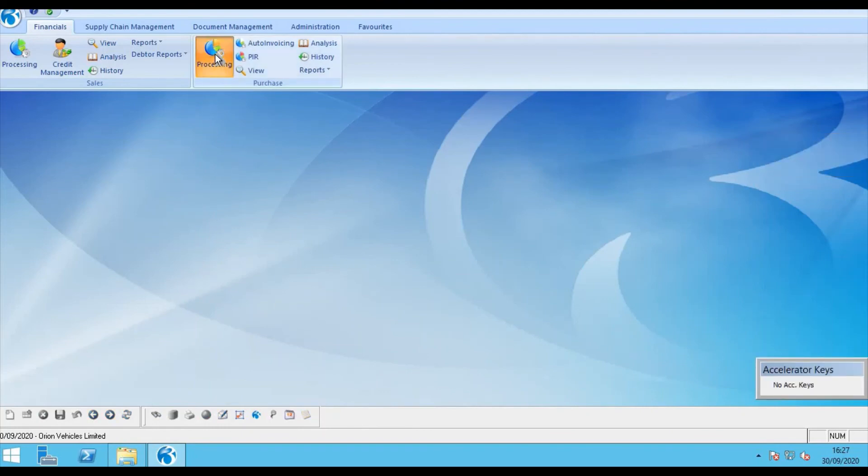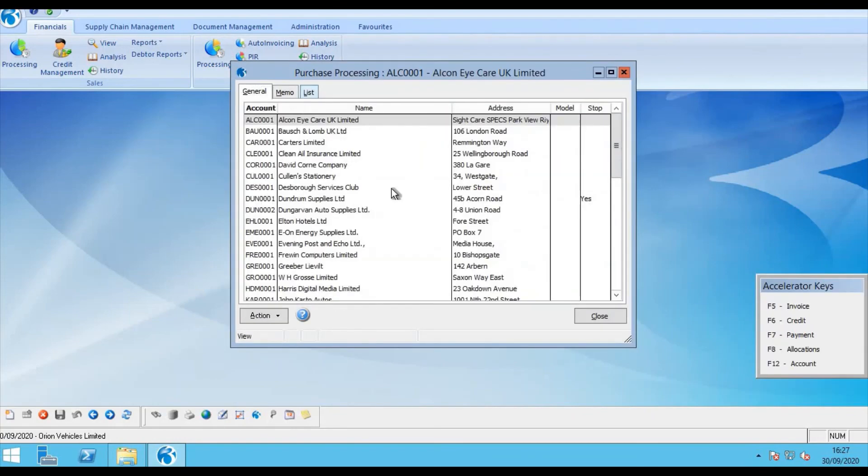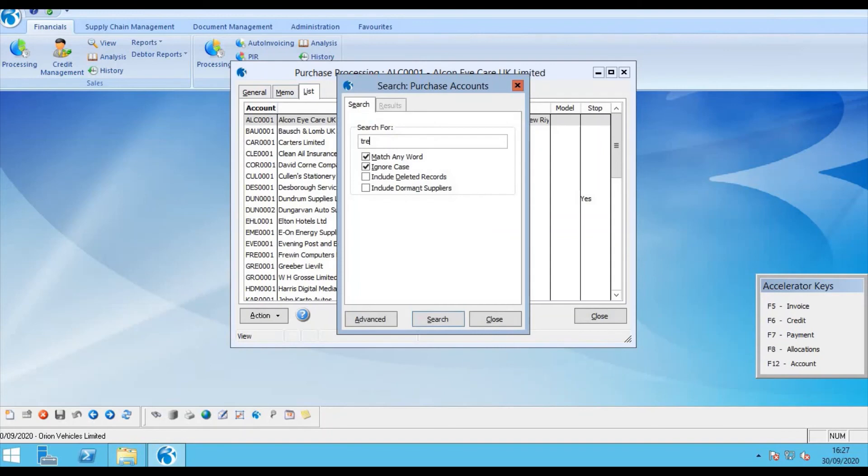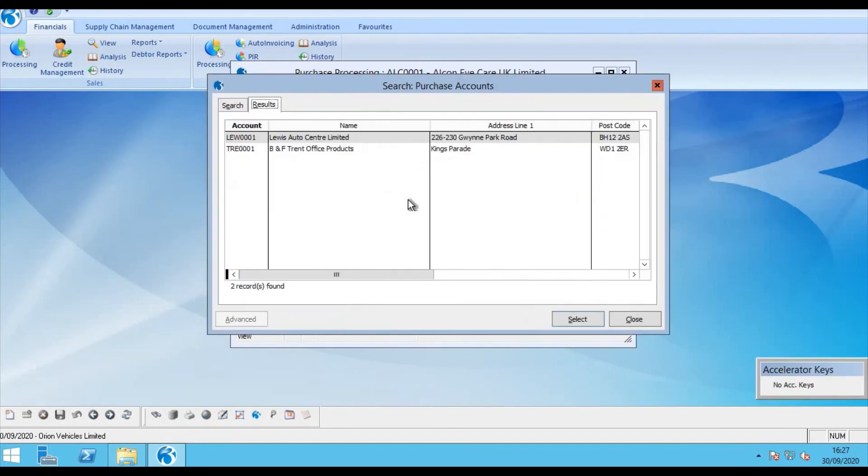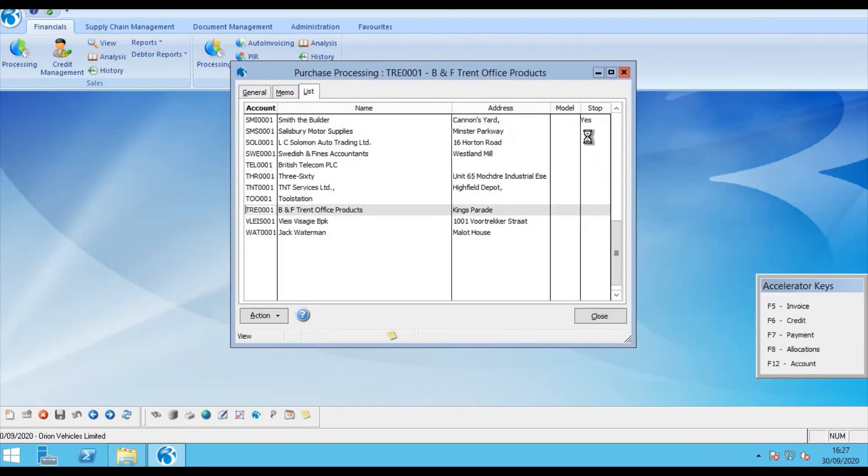And within purchase processing call up the supplier for BNF Trent. If we now look at the transactions on the account.